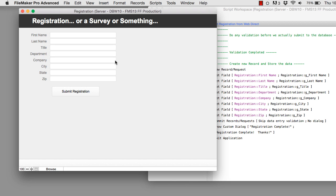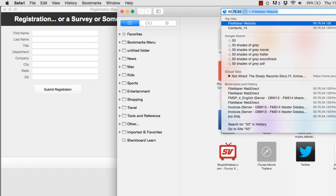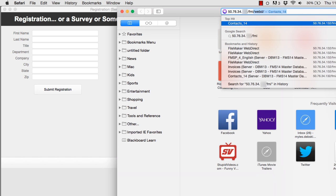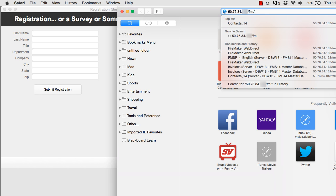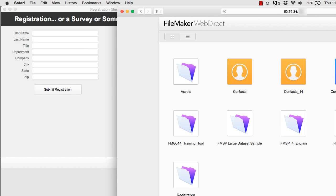Now that we've covered the basics of how the database is constructed, how do we set it up for use with WebDirect? First off, we need a web browser and the IP address for the server. What's important to note about these addresses is that at least in my experience, the FMI and WebD components of this address — at least on a Mac server — are case sensitive. URLs are often not case sensitive, but with FileMaker Server and WebDirect, it's been very case sensitive.